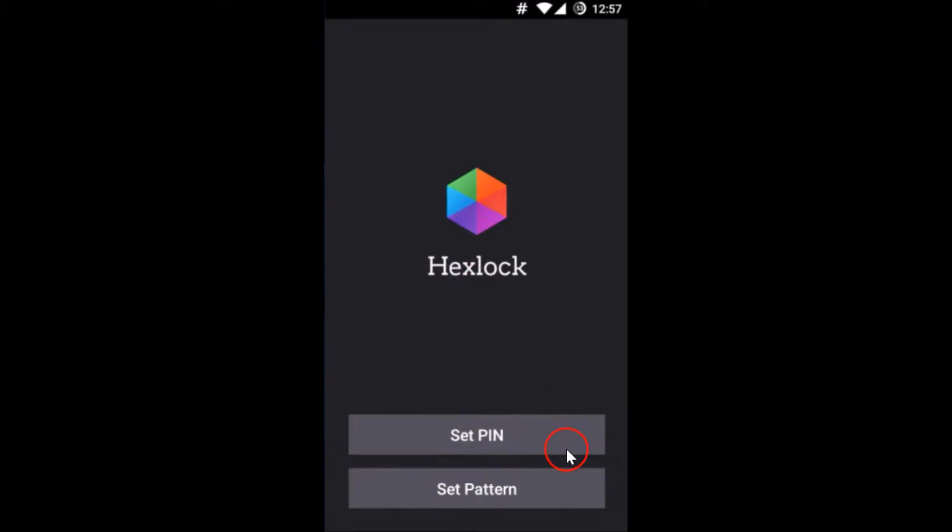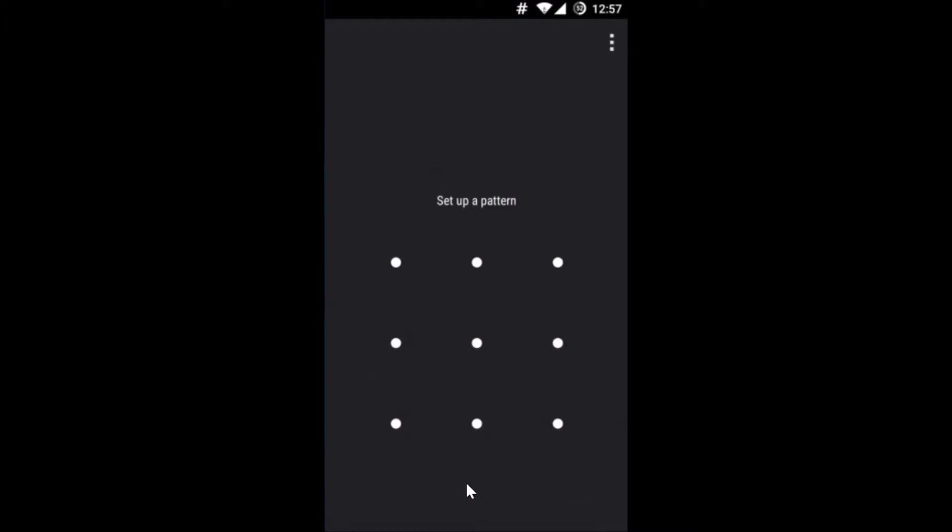We have two options over here, we can set the pin or set the pattern. I will use set pattern in this example, so I just need to tap on set pattern and set up a pattern.